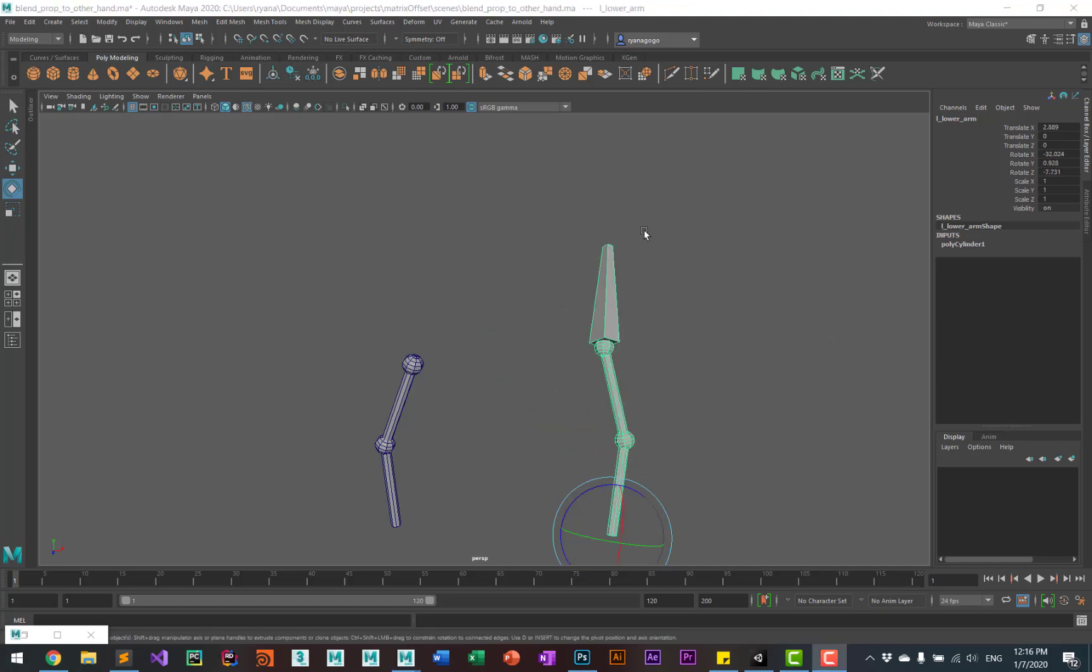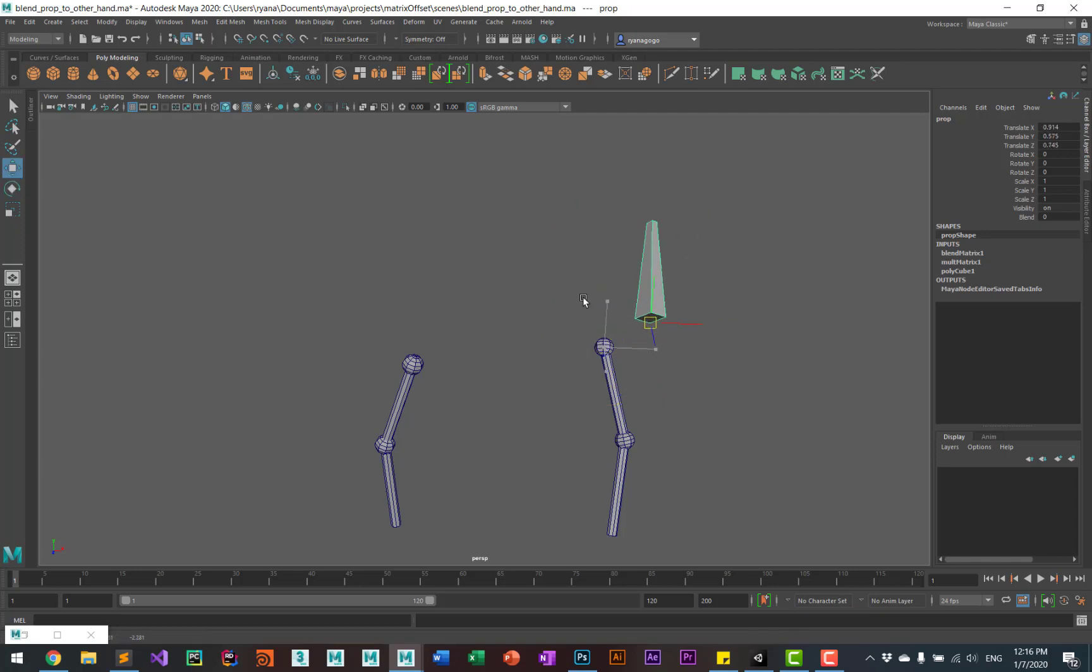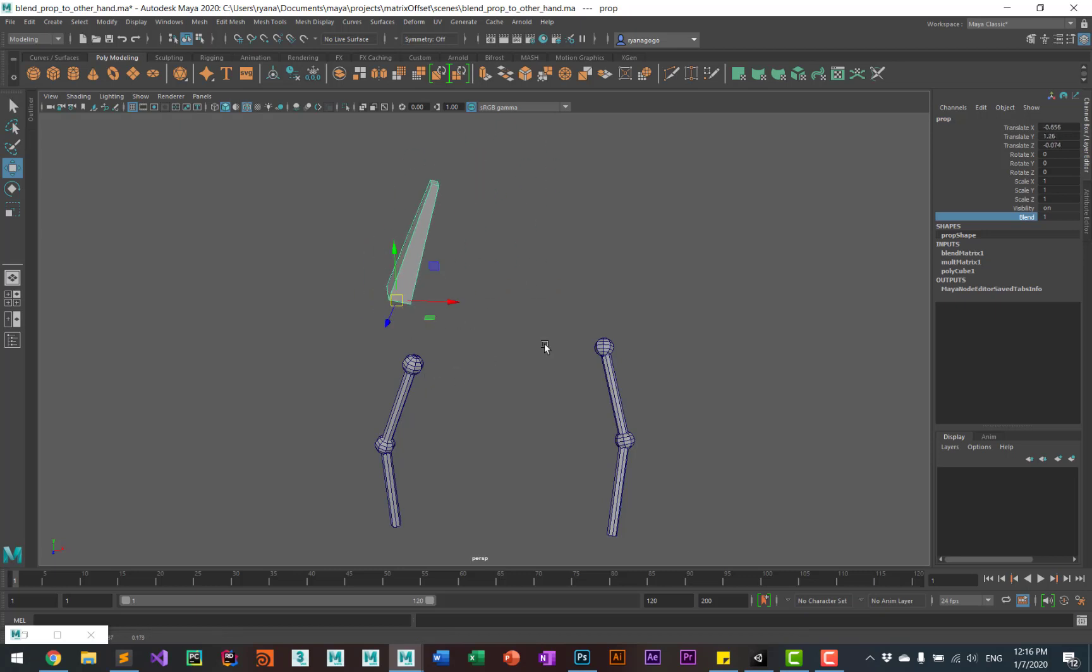So the nice thing for the animators with using the parent offset matrix is that their transforms are free. They don't get locked up like they would with a normal constraint. So this way the animator can still animate however they want. And then when you do a blend, it retains that offset and they can just keep animating.